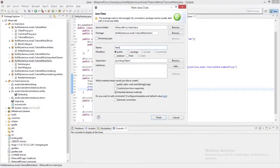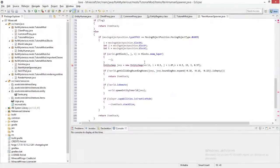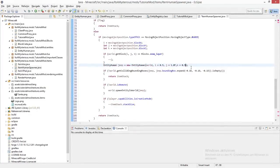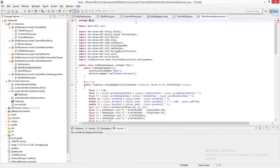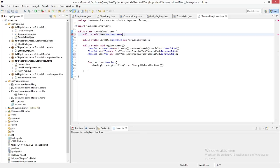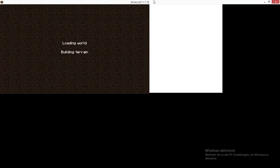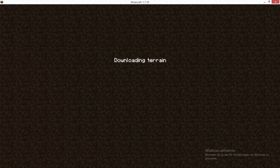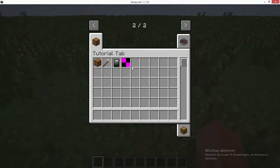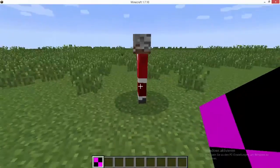Now we need a way to spawn the entity in the world. Create a new item in your item package — I'll just copy and paste the code for this; the download link is in the description. I won't explain it because it's pretty complicated. Just fix the errors — you won't have to because I'll post proper code. In your TutorialMod items class, do the usual stuff to register an item: create a new variable called humanSpawner and add it to the item list. Now let's test this out.